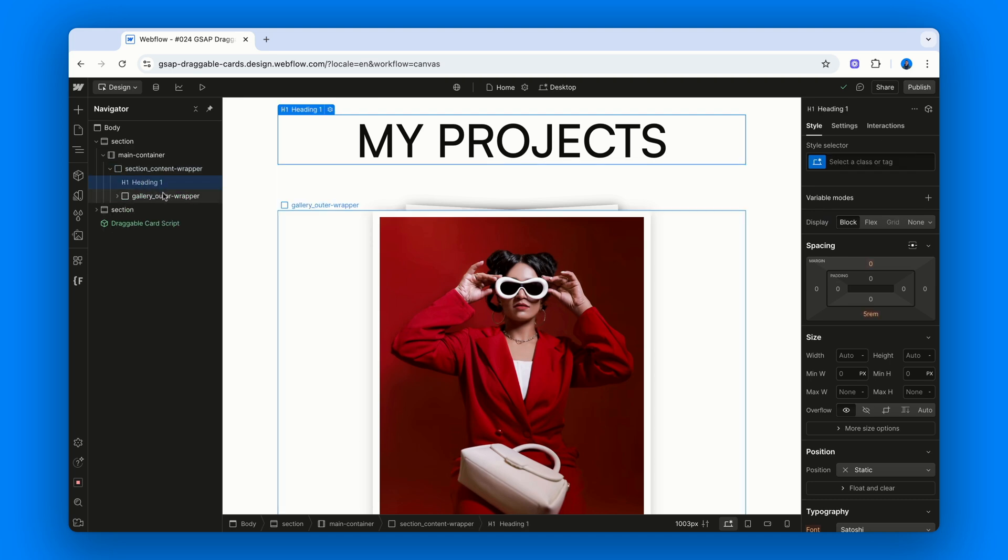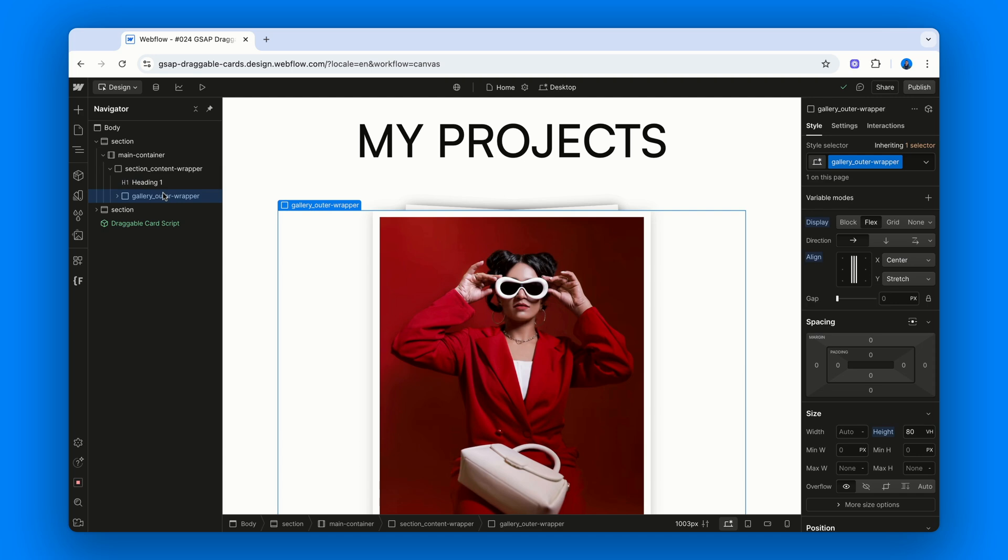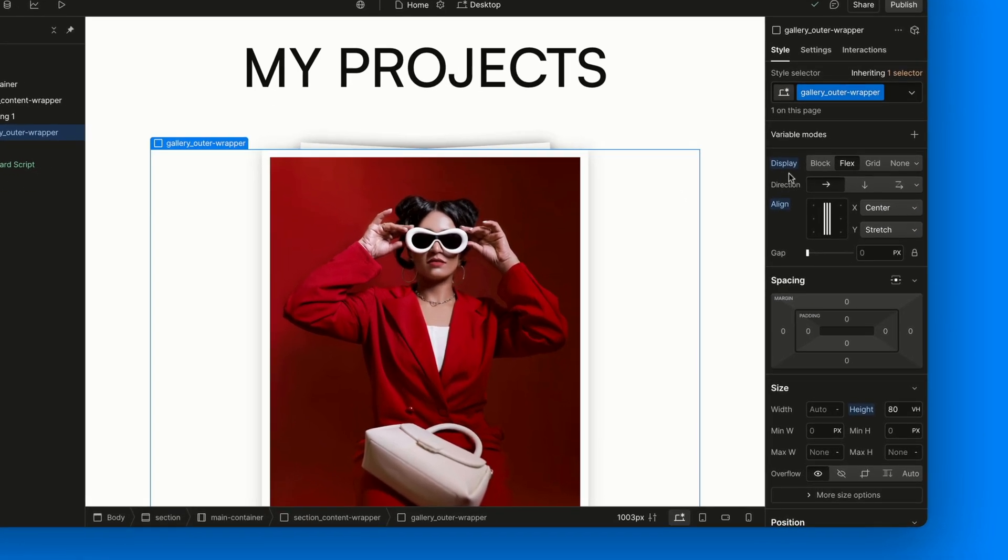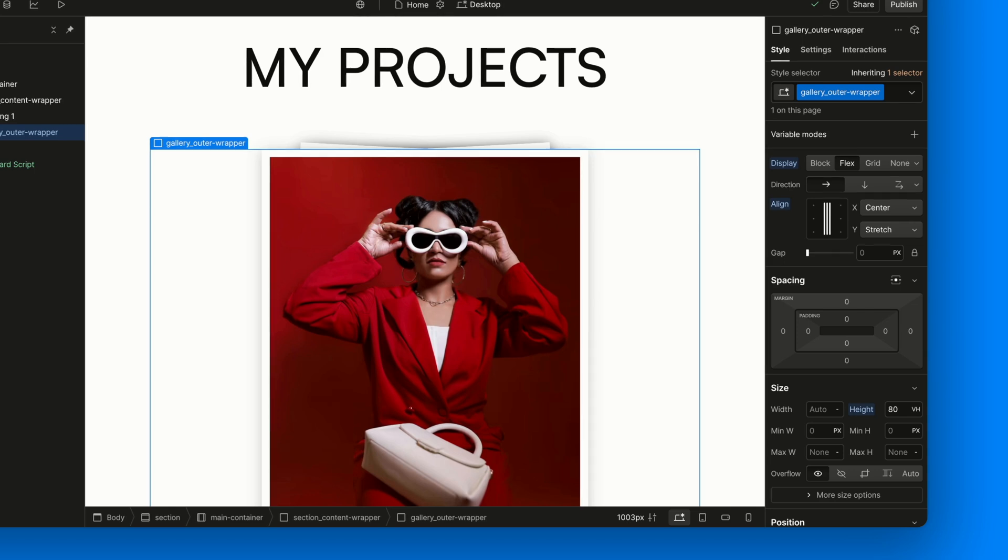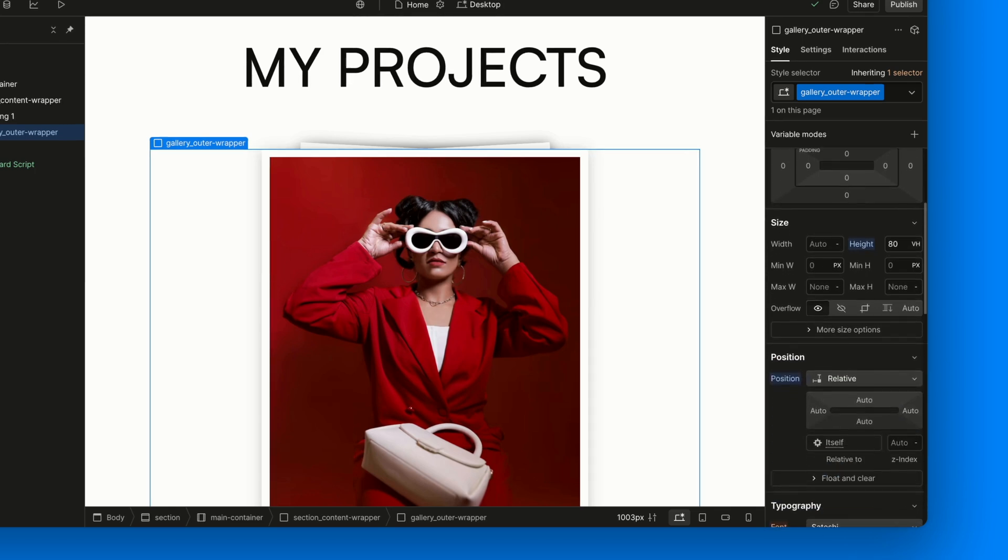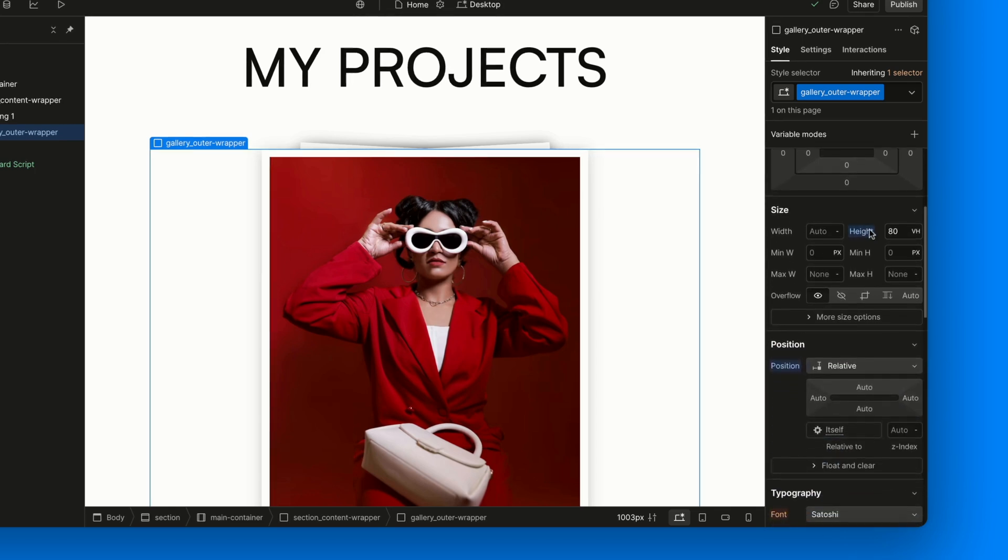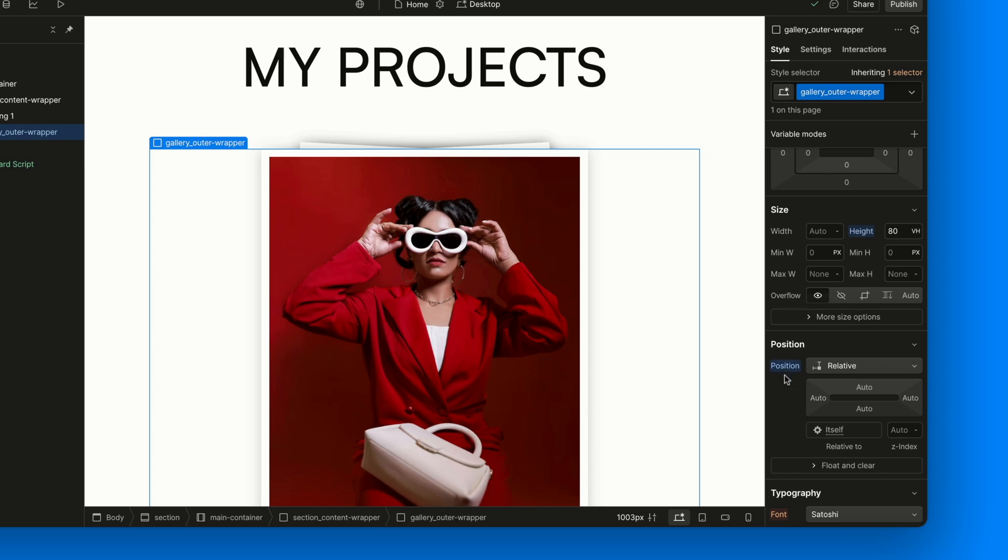Next, after the heading, comes the Gallery Outer Wrapper and here's where things start to get spicy. This div is set to Display Flex and Align Content Center. Just to center the reset button we'll talk about in a moment. We'll also give it a height of 80 VH because that's how tall we want our cards to be. We also set Position Relative and this part is key.